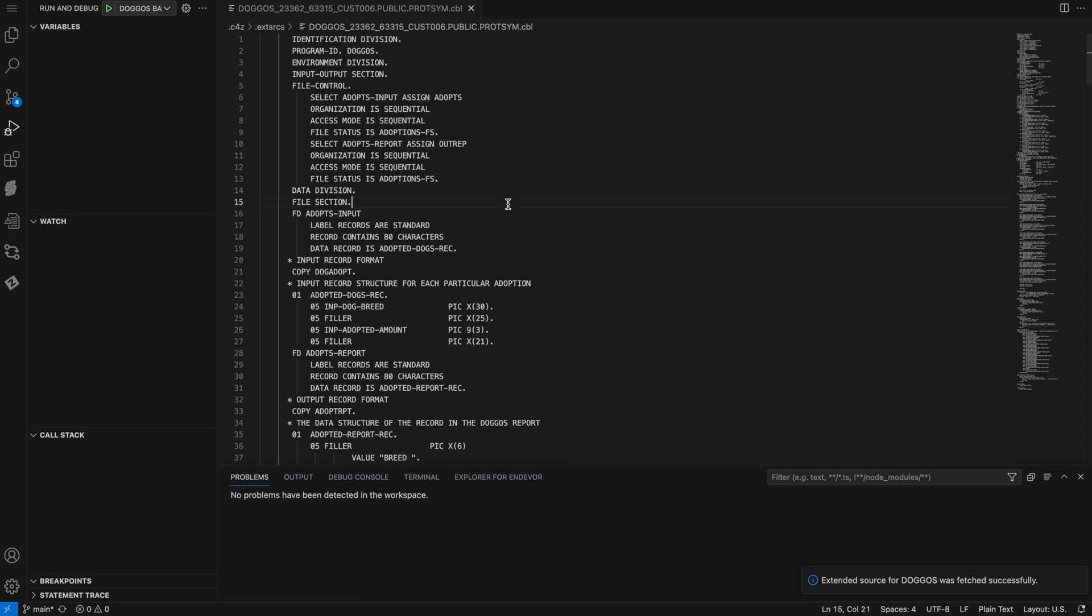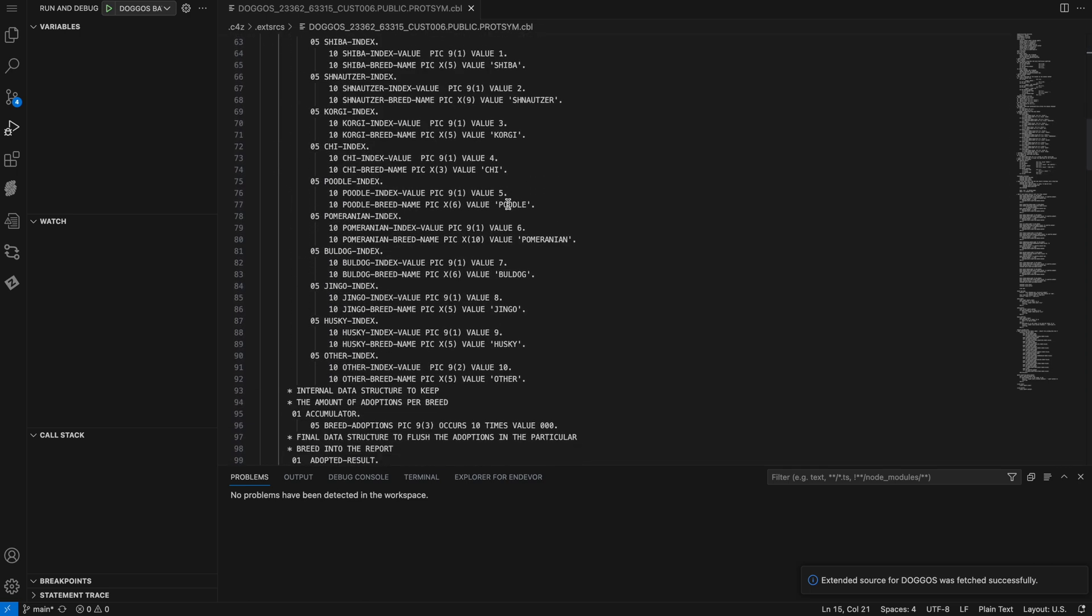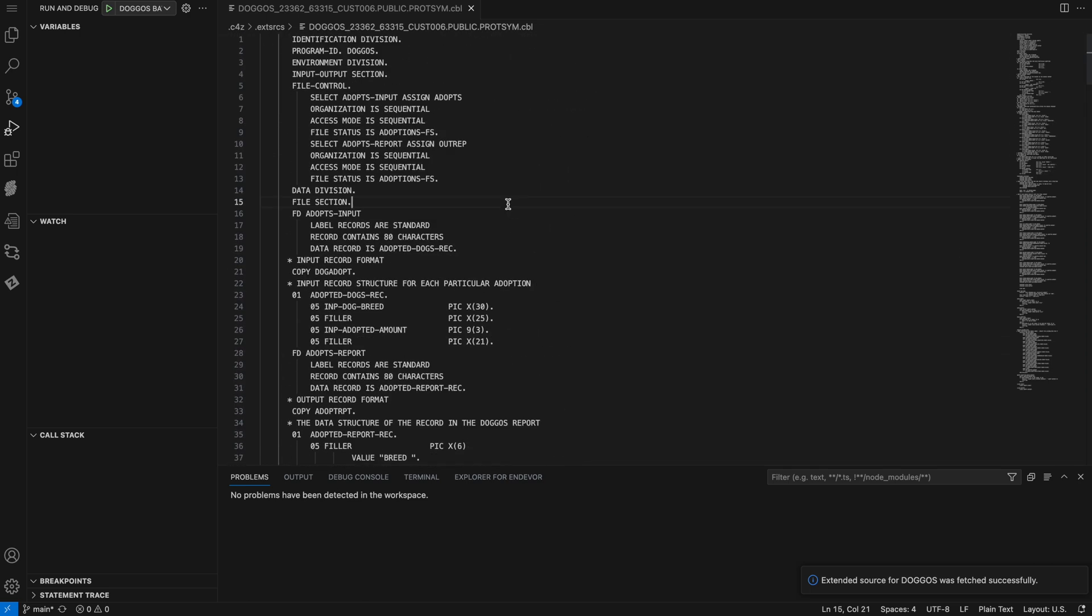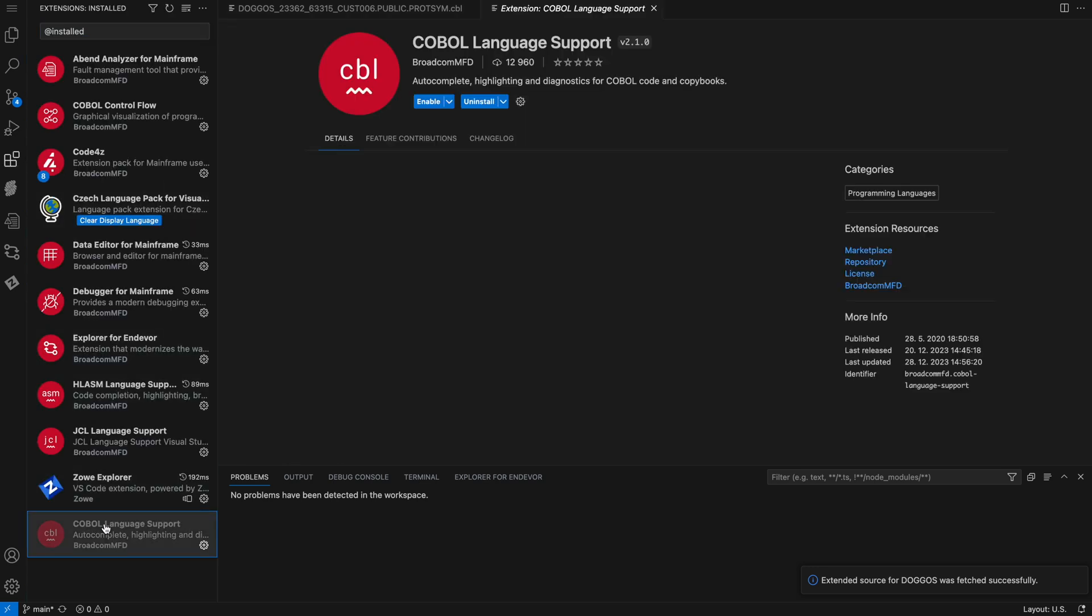In this case, it's a COBOL program. However, if you notice, this is plain text. If I go back to my extensions, I can see that I have COBOL language support installed, but I've purposely disabled it.